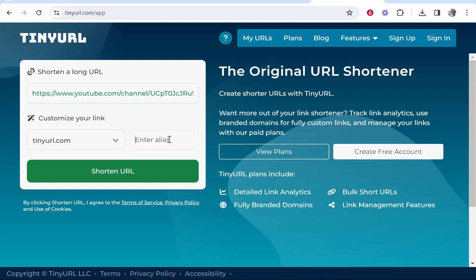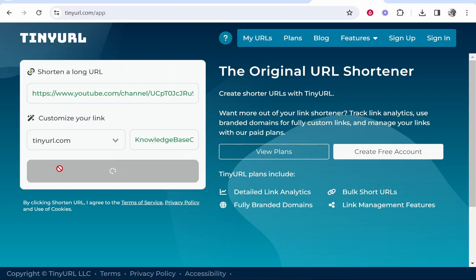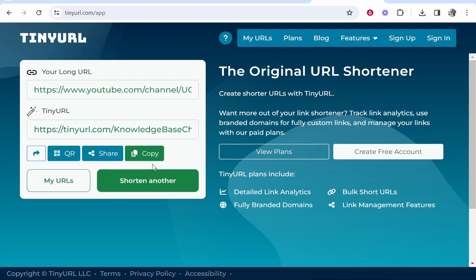So I'll just enter knowledge base channel. Okay, so now I've done that, we can now click shorten URL.